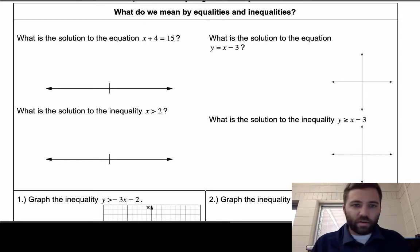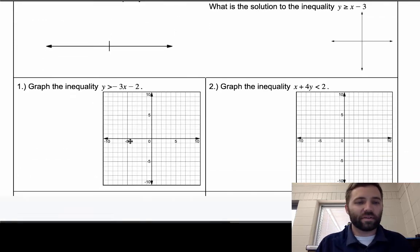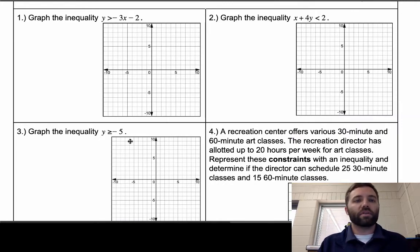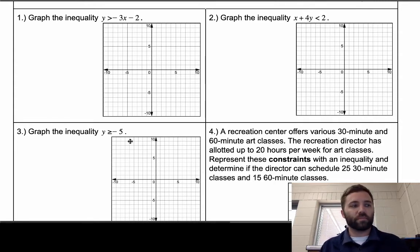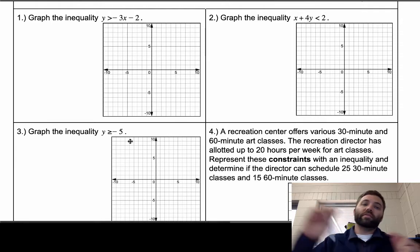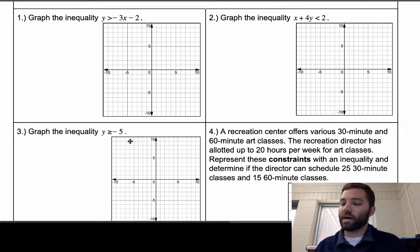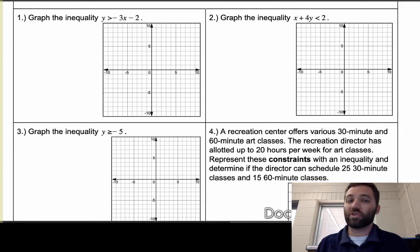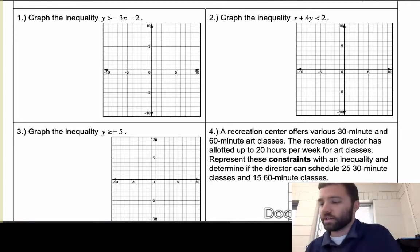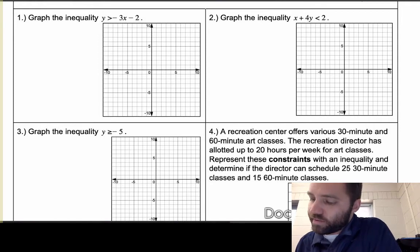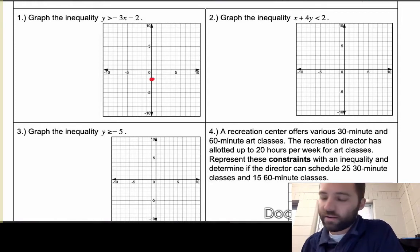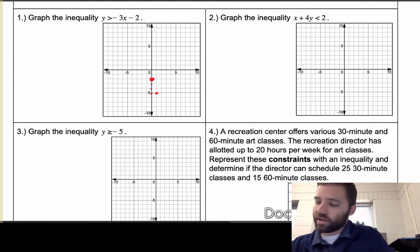Now let's graph the inequality y is greater than -3x minus 2. In the last example, the line was called the boundary line, and it was solid because all values on the line made the inequality true. Here we have strictly greater than — not equal to — so the line is still helpful as the boundary, but we draw a dotted line. The y-intercept is -2, slope is -3, so we go down 3 and over 1.